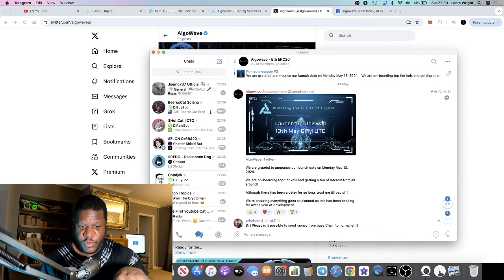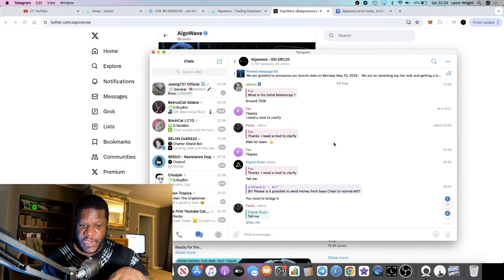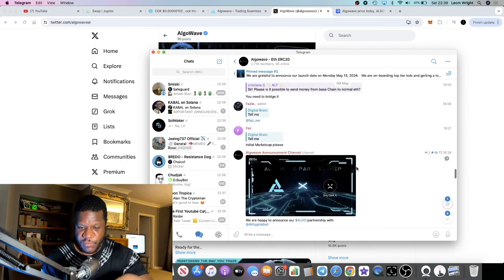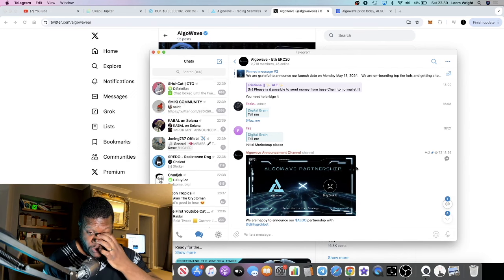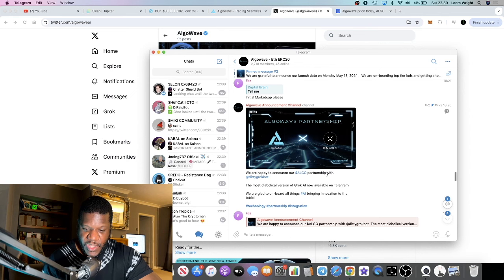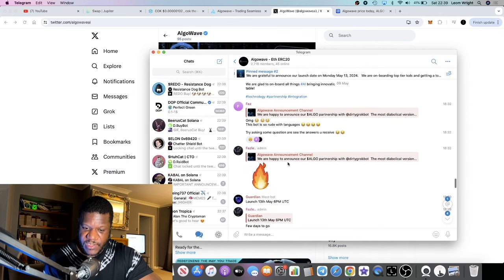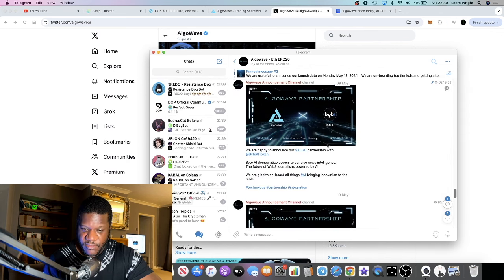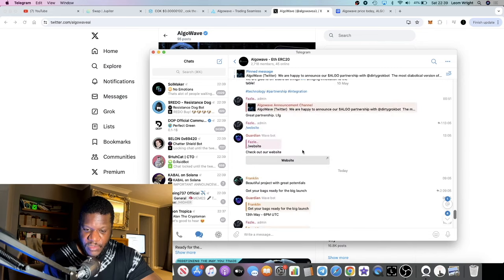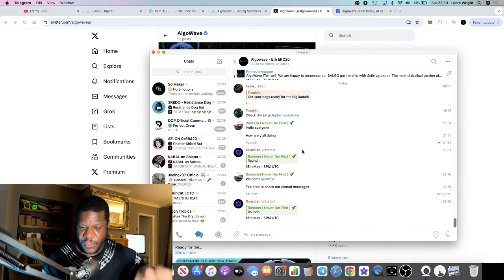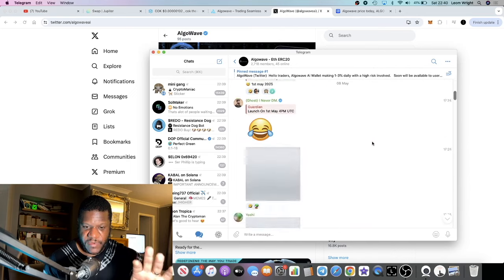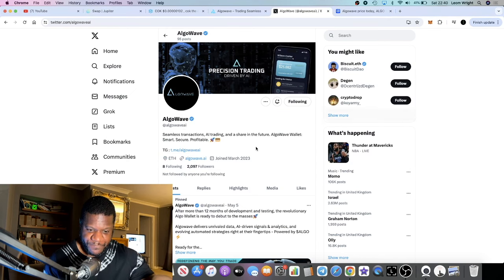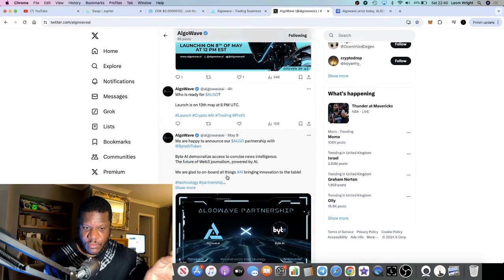I think that they seem to have all of their ducks in a row. This could be a very good launch and you could make a lot of money if you get in early on the launch. It's not guaranteed, but you know how these things work by now. They've got partnerships lined up, they're already getting partnerships. Dirty Grok Bot, whatever that is, it's obviously a bot, a Telegram bot. Byte AI and so on. If you want any other information come over into their Telegram, it's all going off in there. Follow them on Twitter as well.